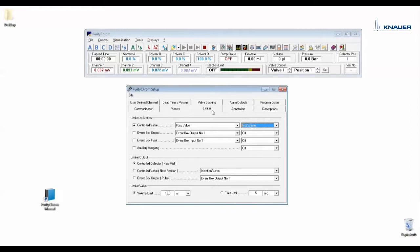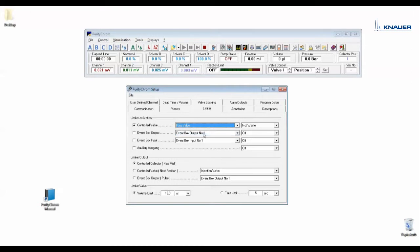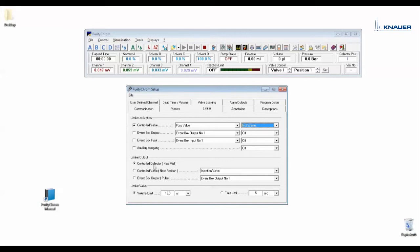The limiter is a special feature of the software which calculates the pump volume. Under limiter activation you can choose when the calculation should start. In case we have a fraction collector you would enter here the valve of the fraction collector. It should start if the valve changes the position from waste to fraction, so we enter here not waste. After a special volume which you can enter here or a special time the collector should perform a step to the next vial. So we enter here controlled collector next vial.